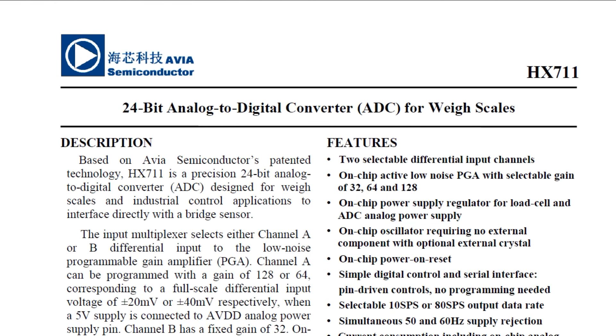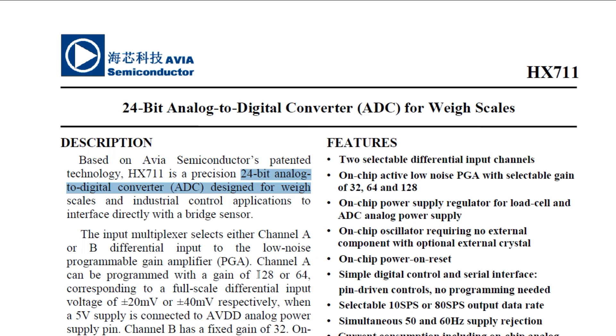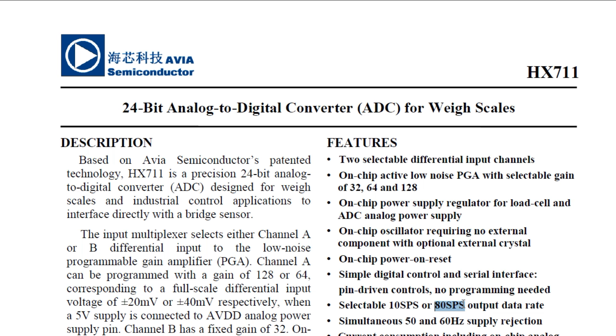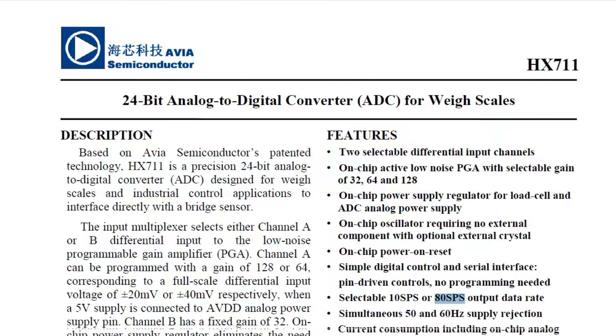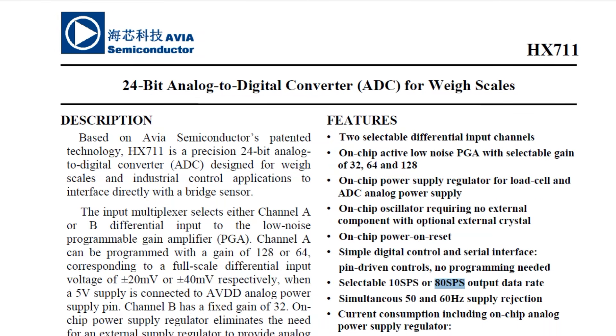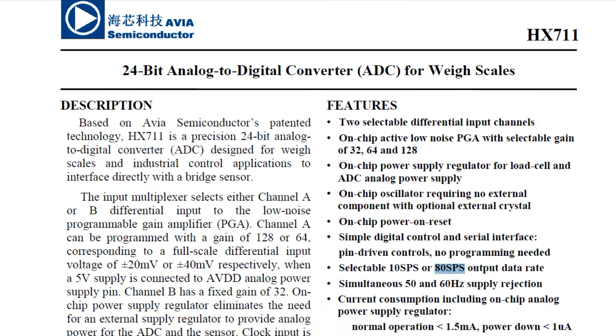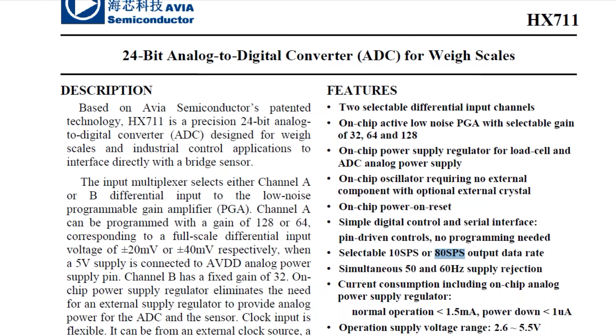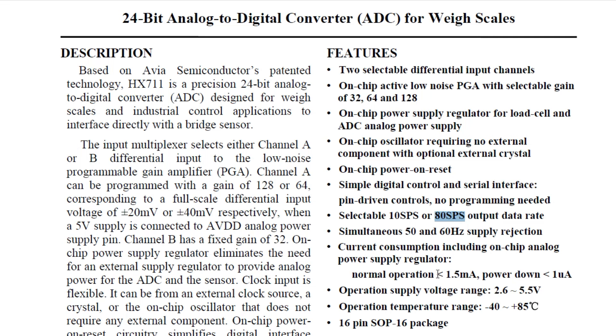Here's the data sheet for the HX-711 chip. So we have to extract enough information so we could write some code. We could see it contains a 24-bit analog-to-digital converter, ADC. And it has an internal amplifier of a gain of 128 or 64 which is selectable. We could select 10 conversions per second or 80 conversions per second output data rate. And if we go down, we could have a look at the power consumption. So it draws less than 1.5 milliamps and a voltage range of 2.6 to 5.5 volts.